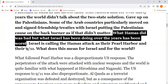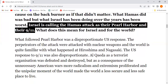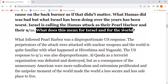What Hamas did was bad, but what Israel has been doing over the years has been worse. Israel is calling the Hamas attack their Pearl Harbor and their 9/11.